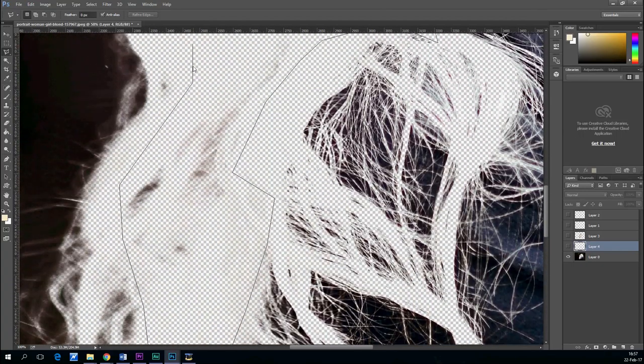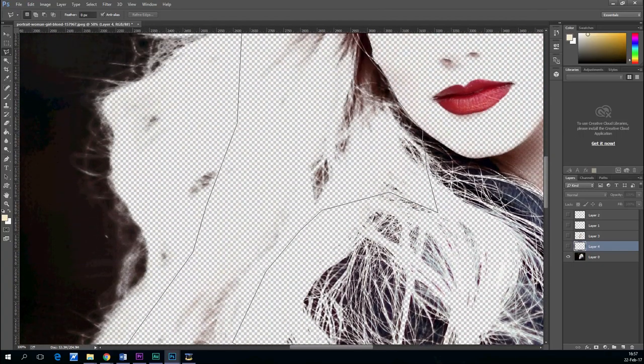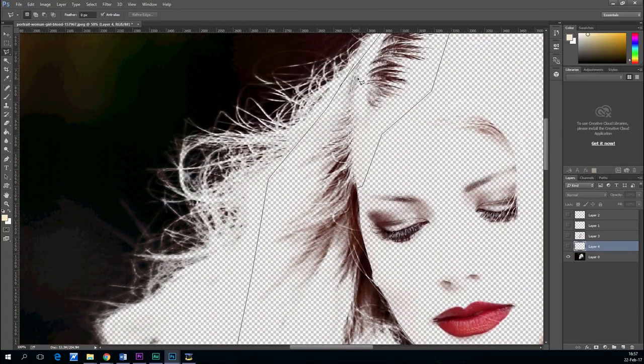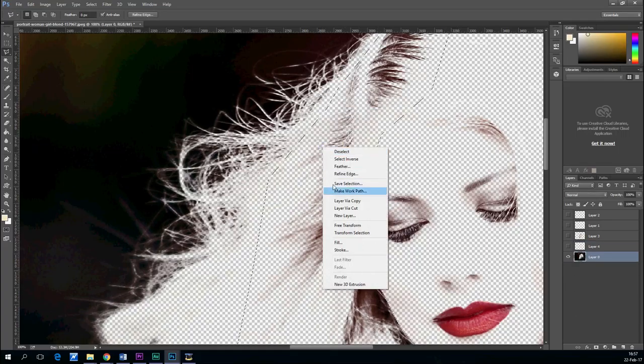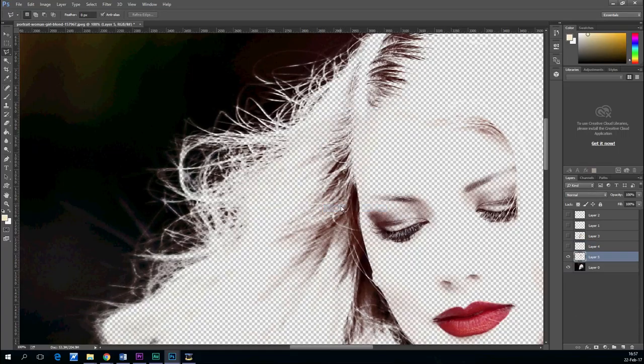OK, so that's it. Layer via cut again. And now all the hair,